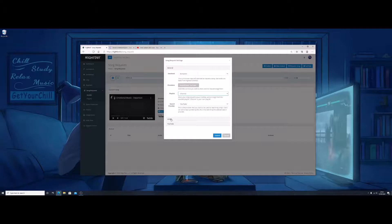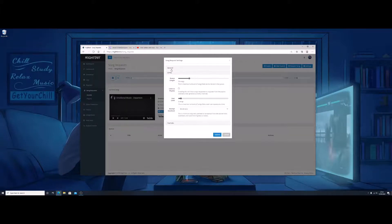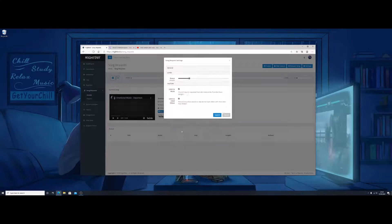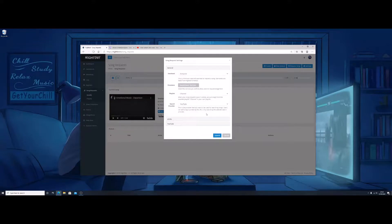Submit that. There are other things you can do here such as queue length — how many songs can be requested by people and how many songs you can have in the queue. But even if there are no song requests, the music will still play from your playlist. This section is just for song requests. You can limit it to the music category and limit it to liked videos only.